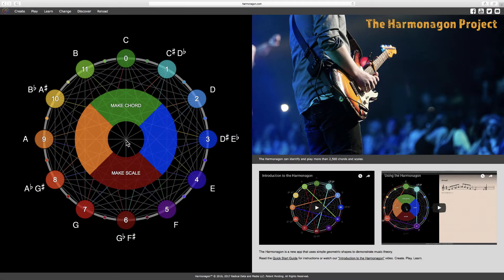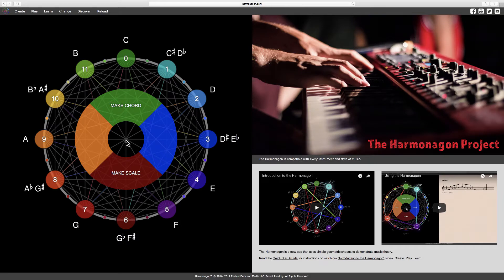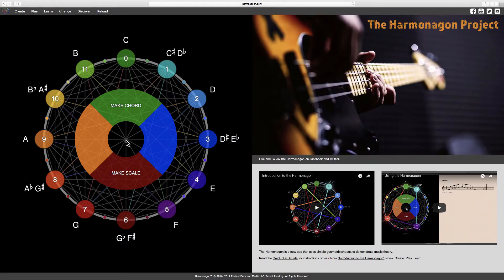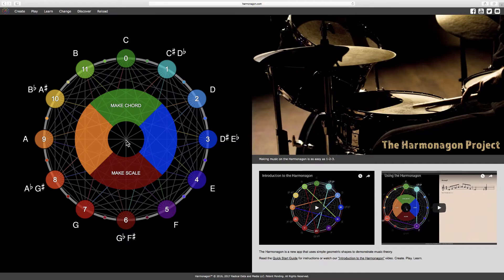Hello, and welcome again to the Harmonagon Project. This subject assumes that you have watched our video on intervals. For this lesson, inversion is the process of reversing the order of notes in an interval by raising one of the notes by an octave.